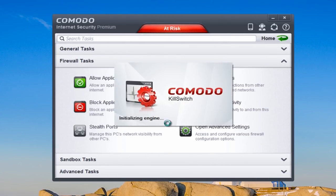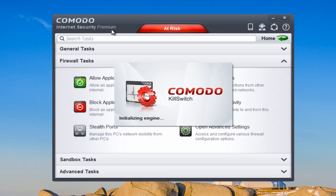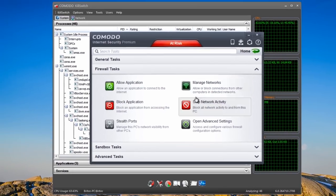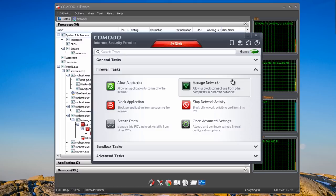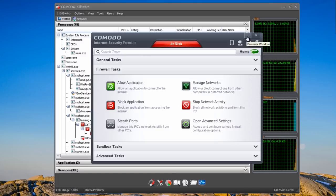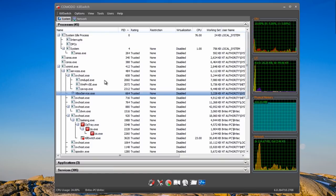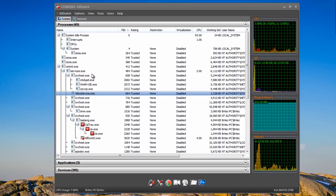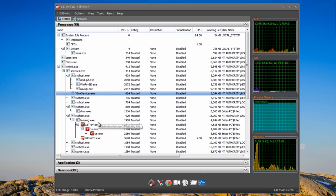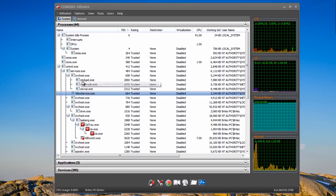Kill Switch is now initializing and installing. It's an awesome bit of kit incorporated into the Internet Security Suite. This is our Kill Switch program — in itself it's worth a video all on its own. It's used for killing processes.